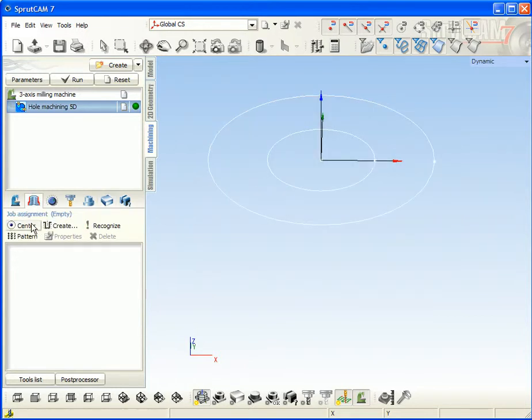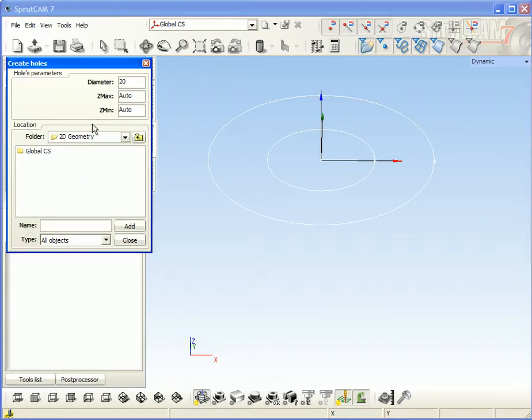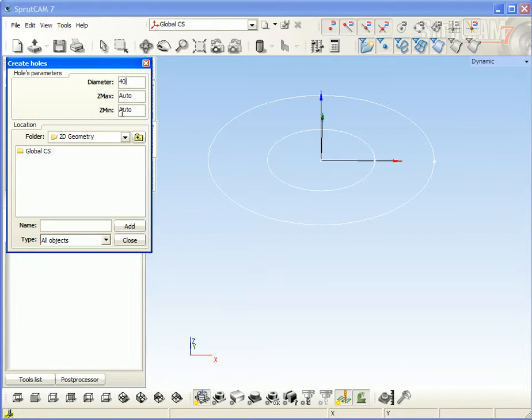Add in this operation new hole. Diameter of my hole will be 40 and top level zero and the bottom level is minus 40.